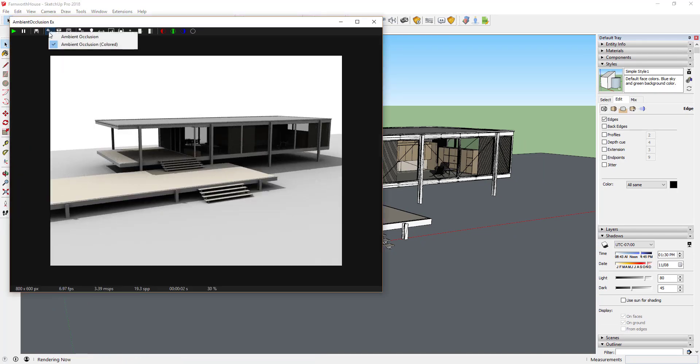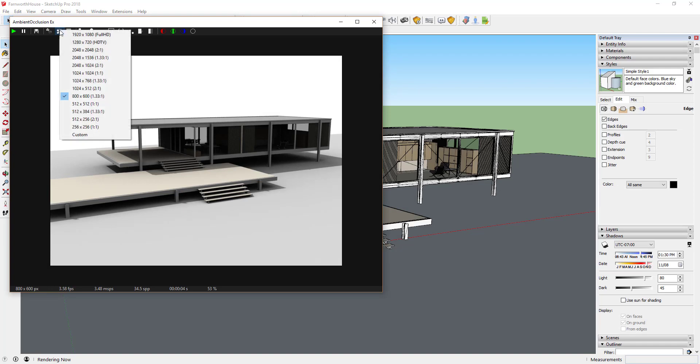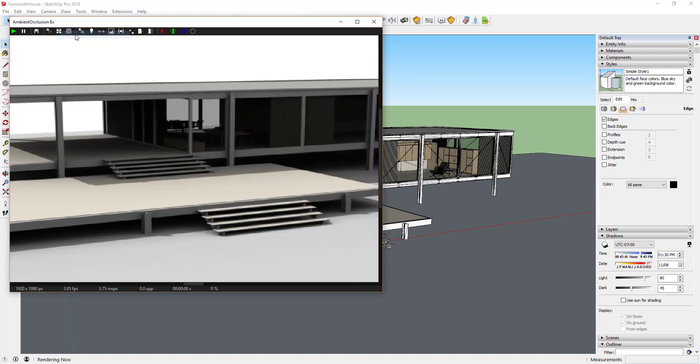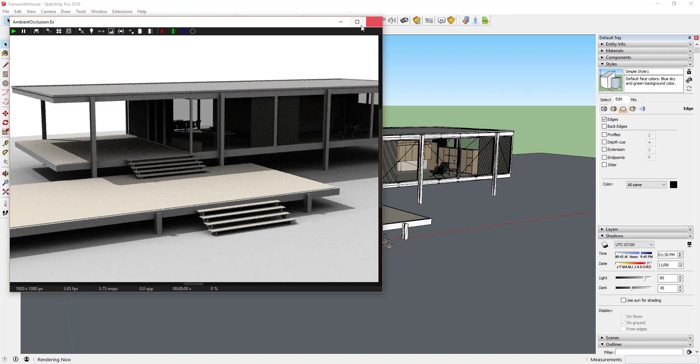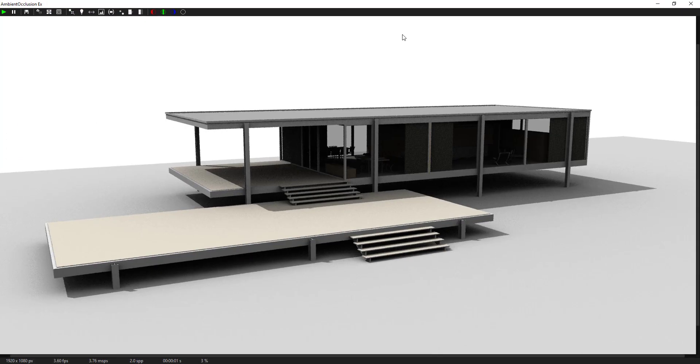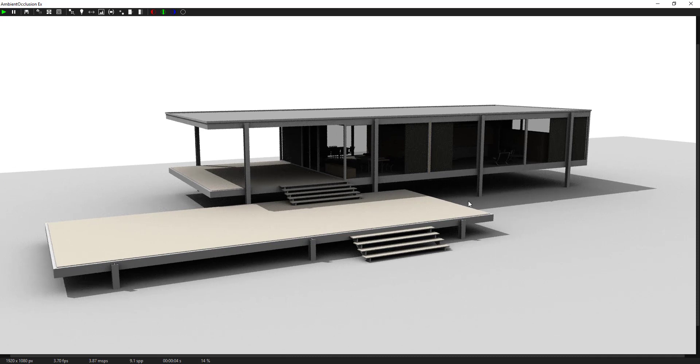The difference is that when rendering within the SketchUp viewport, your displayed resolution is limited to the size of the SketchUp viewport. Within the separate window, you can display renderings with a higher resolution than your SketchUp viewport.